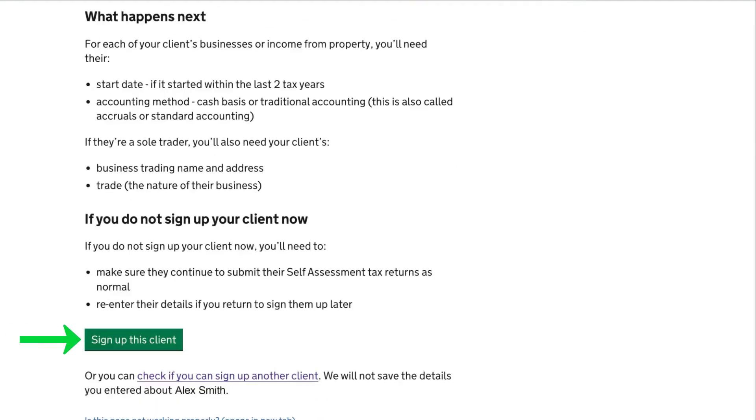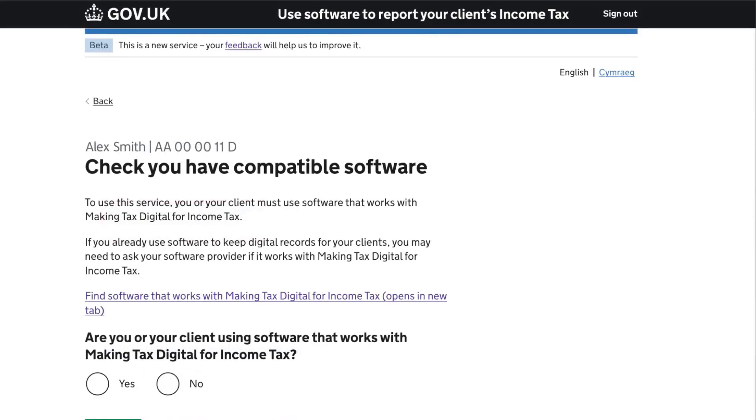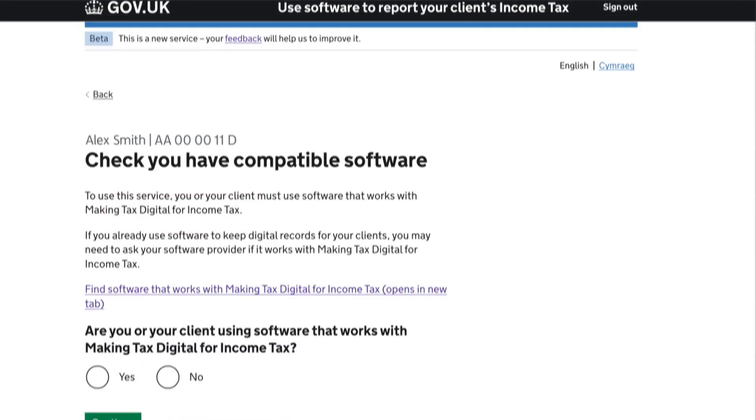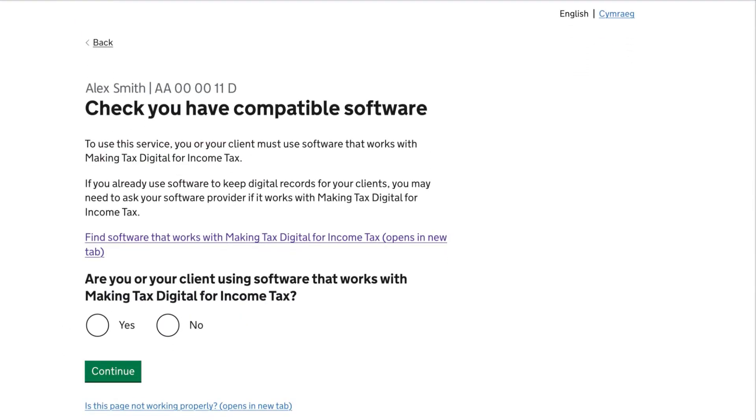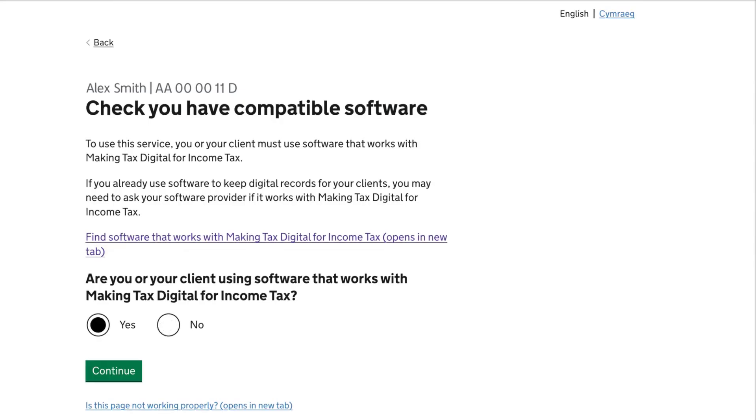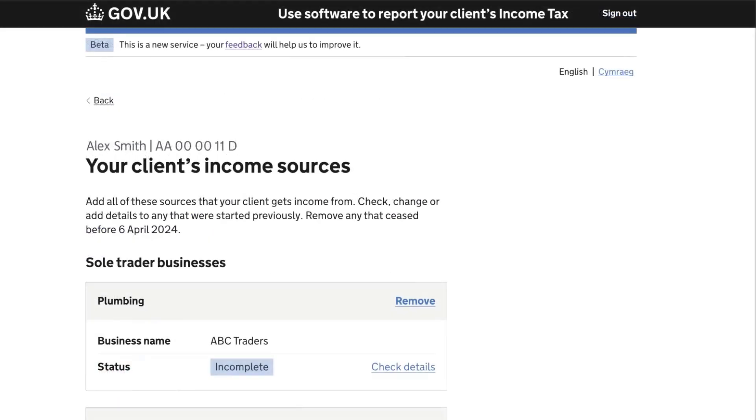The next screen asks if you're using software that's compatible with Making Tax Digital. If you choose yes, you'll be asked in which year you want to start. Then confirm your client's sources of self-employment and property income.